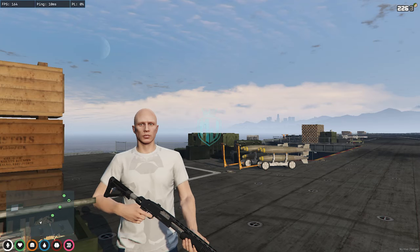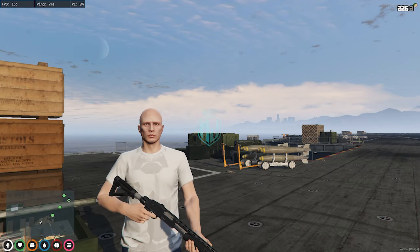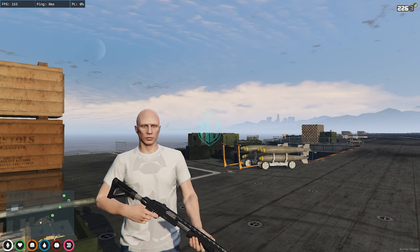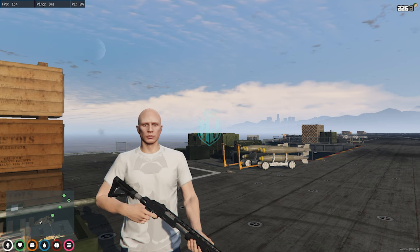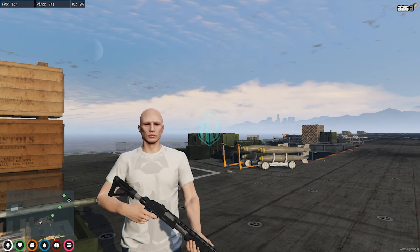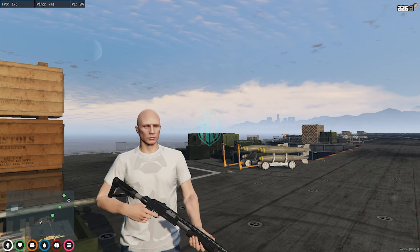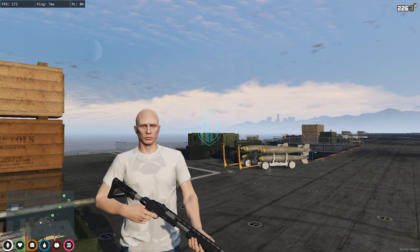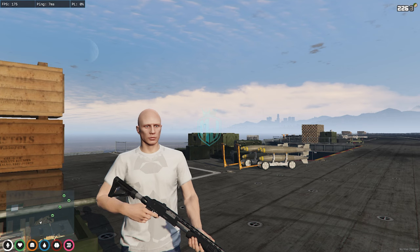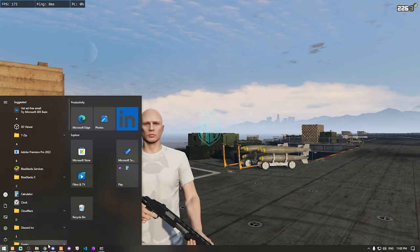Hey guys, welcome back to another video. I hope you all are good. Today in this video we are going to install a new blackout script for our QBCore framework. This script is completely free — you can easily download and install it after watching this video. I will provide the link in the description box.